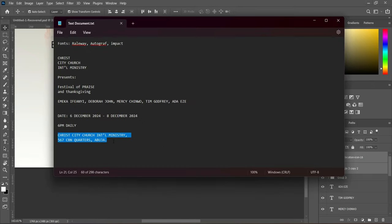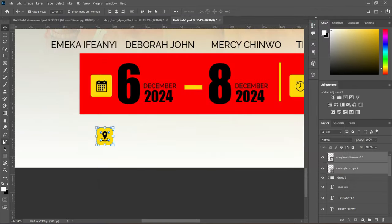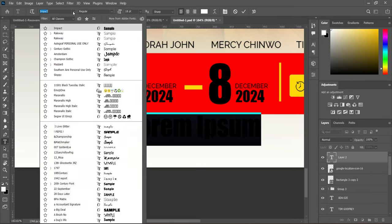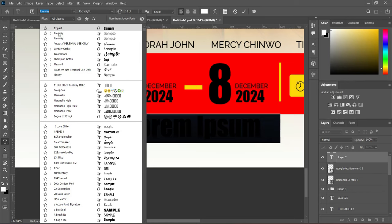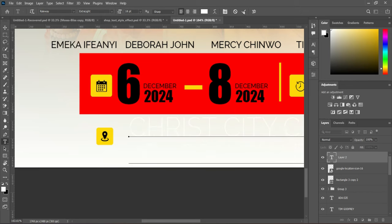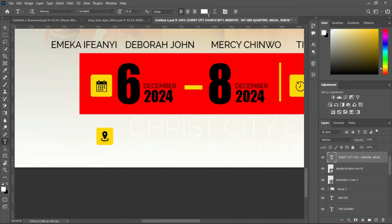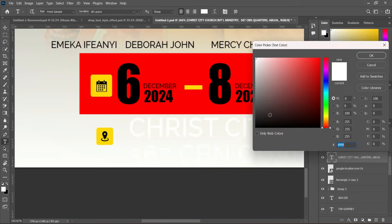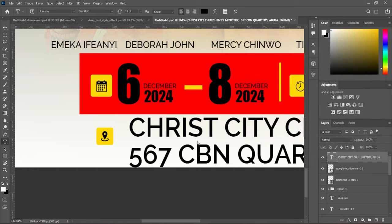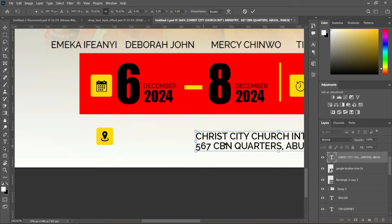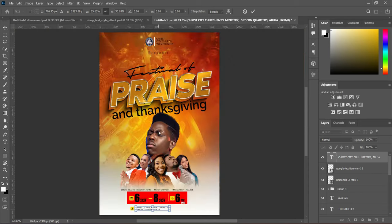Make a copy of the address text, select the text tool, change the font to Raleway, and Ctrl+V to paste. Change the boldness to Semi Bold and the font color to black. Reduce the font size.